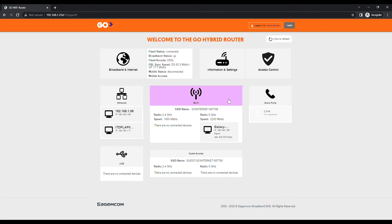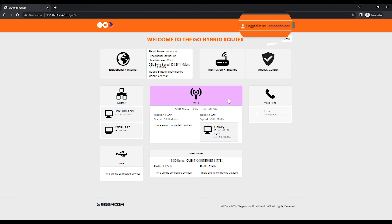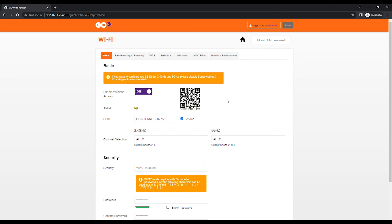At the top right you should see logged in as advanced user which indicates that you have logged in with the right account. Click on the Wi-Fi card.